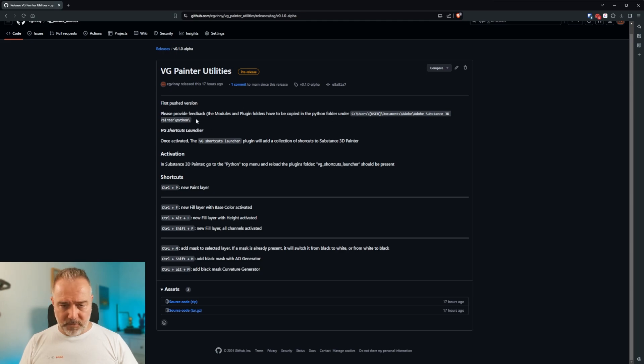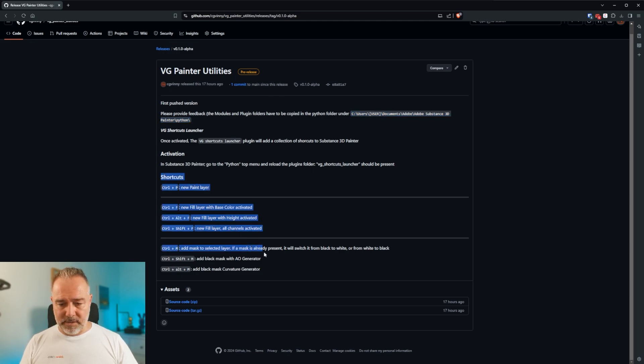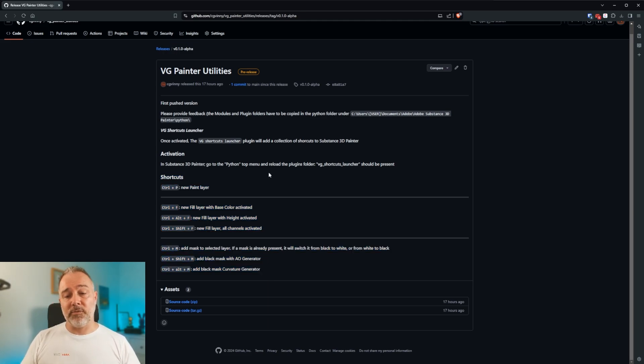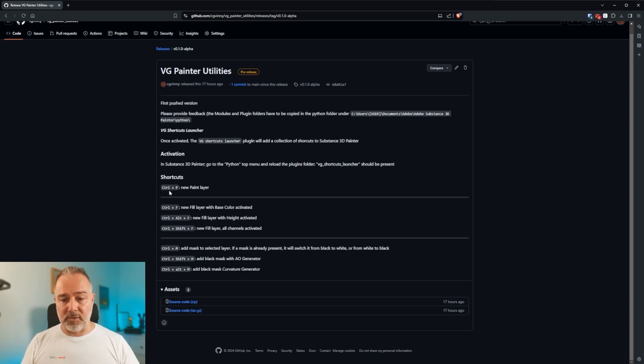You will have to install it here and we are going to do it together. And if you go here in the README, you see how it works. So once installed, what it will activate, if everything goes well, is this shortcut.